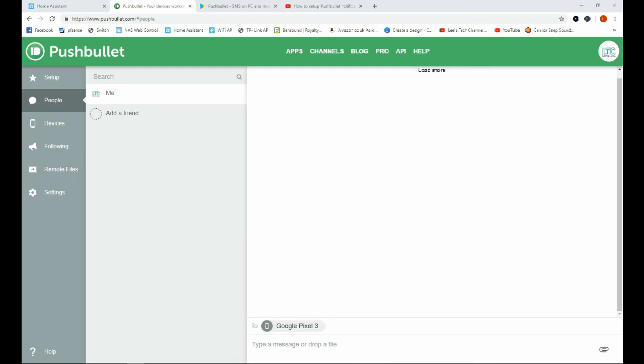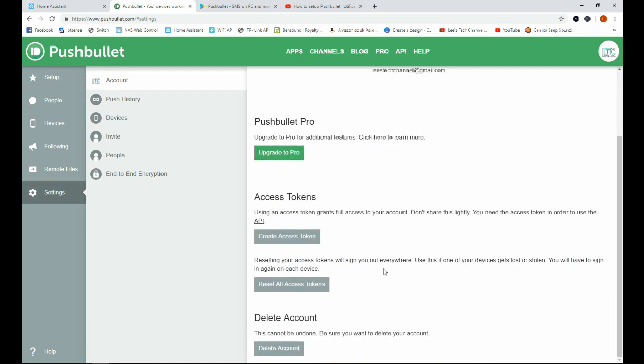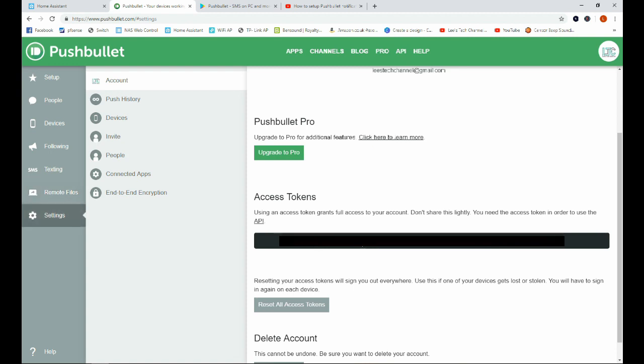Okay, once we're all set up in Pushbullet and we have the app installed on our smartphone as well, we can see it's recognized that we've also signed in on our phone. The next step is to get our API key. To do that we'll go to settings and scroll down to access token and create access token, and we get our API key here. Now I will blur this out because I don't want everyone to be able to send me notifications. But this is our access key here and we can just copy and paste that into our Home Assistant configuration file.